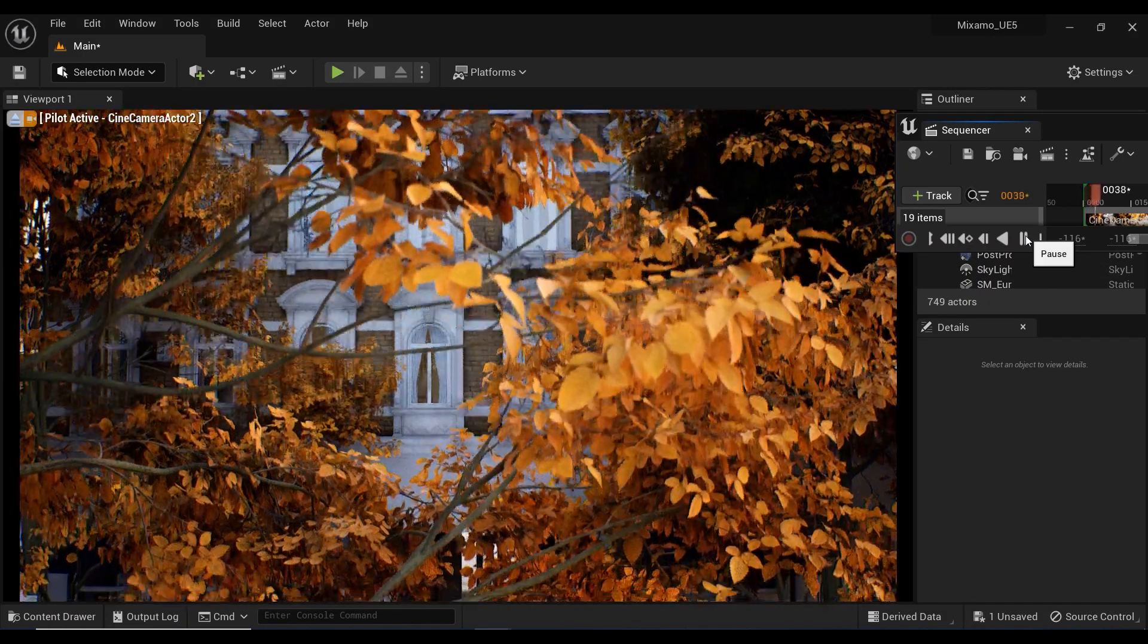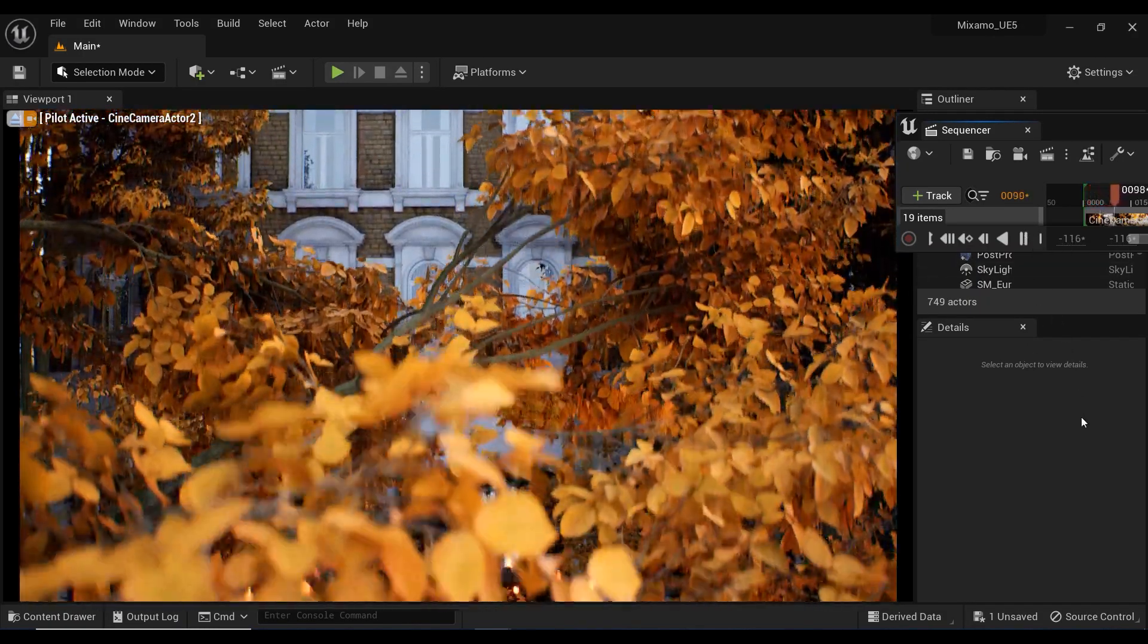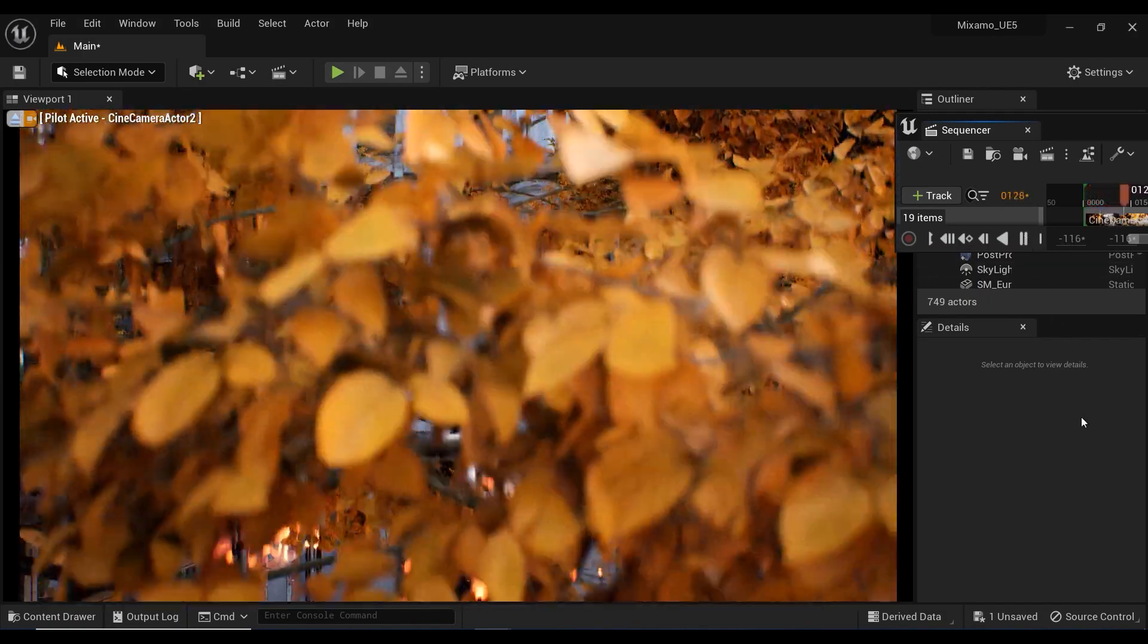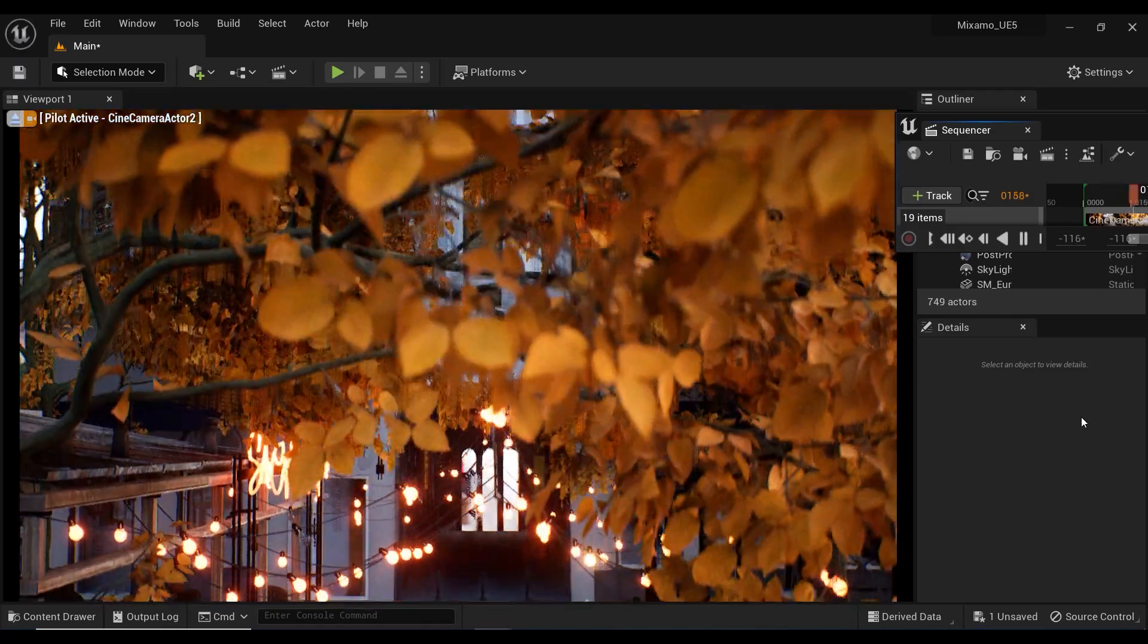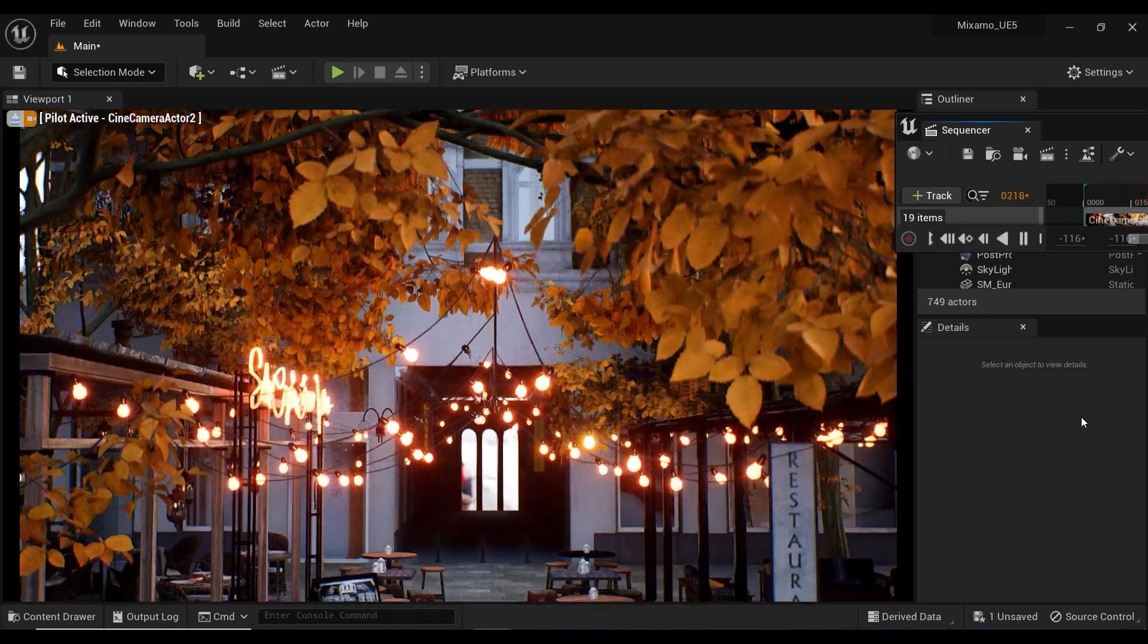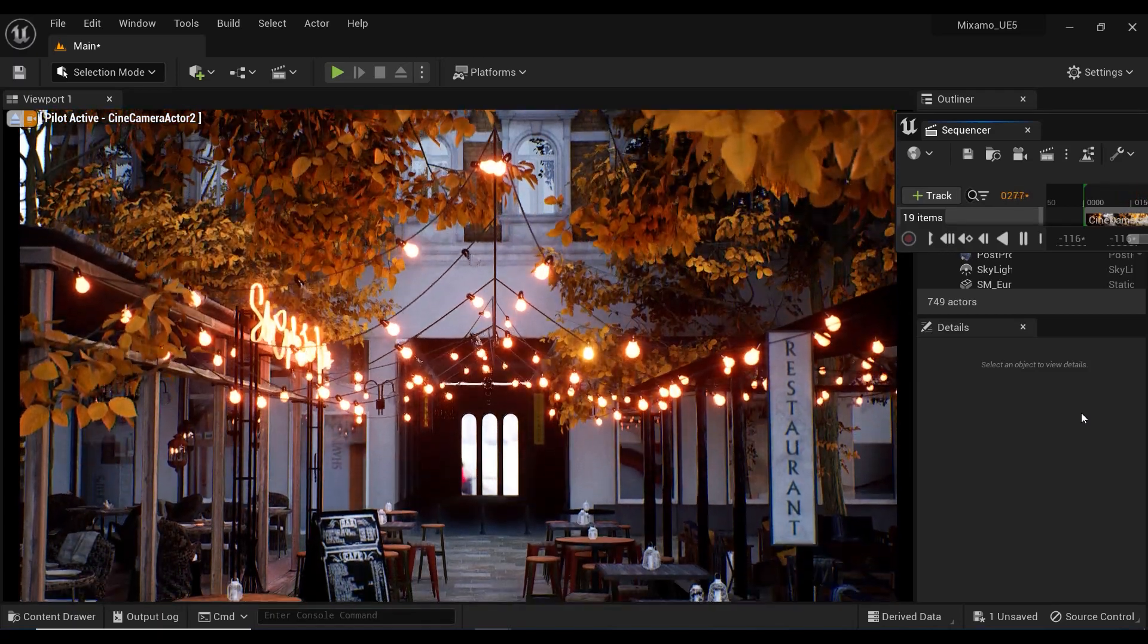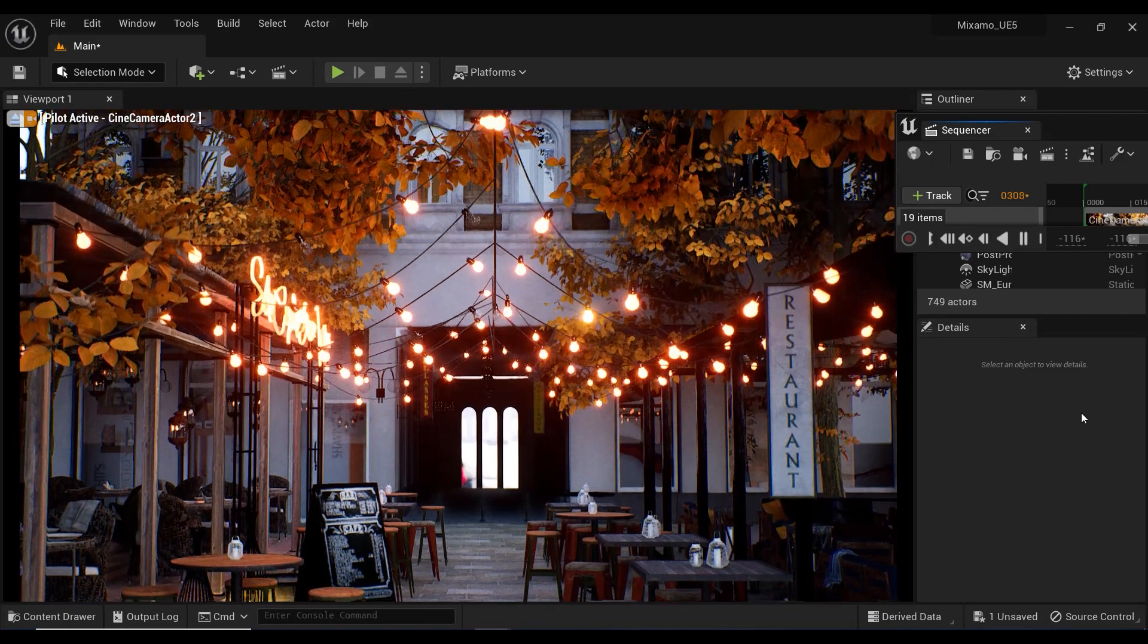Are you tired of having static scenes with the same green trees all year round? Well, what if I told you there was a way to change the seasons among your trees with just a few clicks?